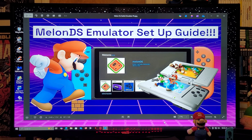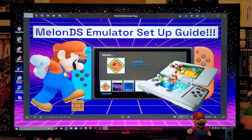Alright guys, on today's video I'm going to be showing you how to install the melonDS emulator on a Nintendo Switch. What this is going to allow you to do is play Nintendo DS games. I'm going to be leaving all the links you're going to need in the pinned comment of this video.